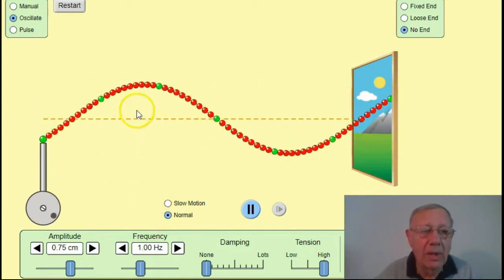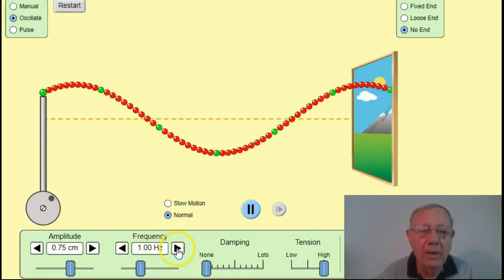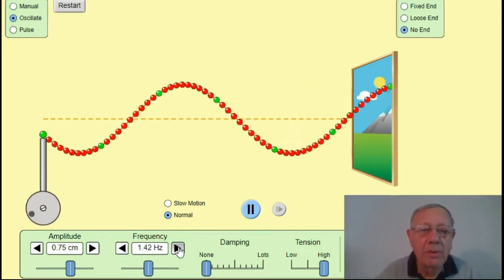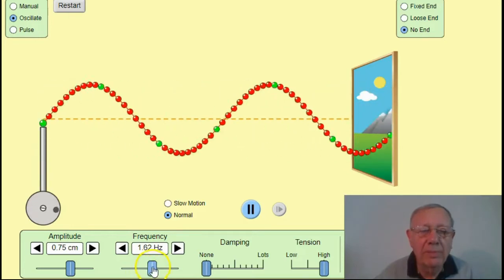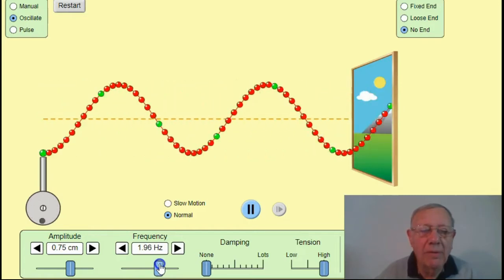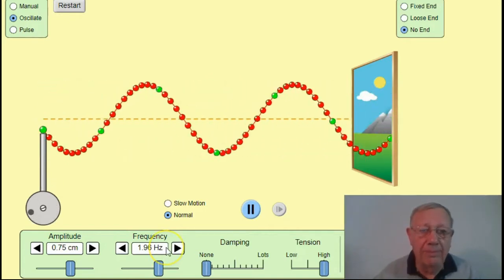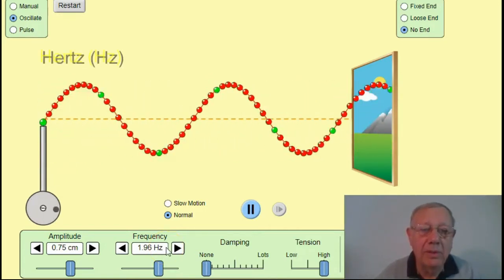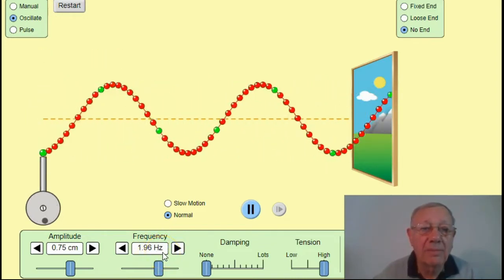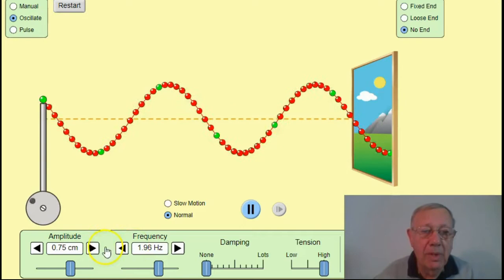So here for example we've got a frequency of one wave per second. If I increase the frequency, you can see the number of waves per second is increased — so we've got about two waves per second. The units for that are not waves per second but hertz, and you can see the abbreviation there: Hz.